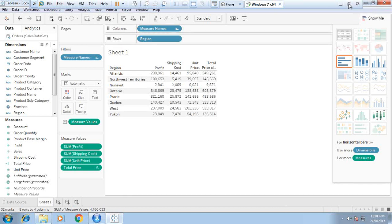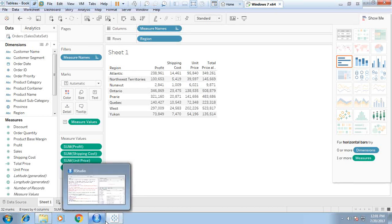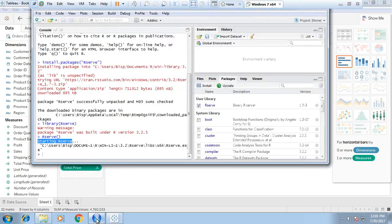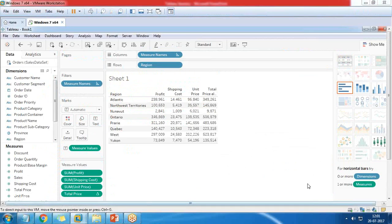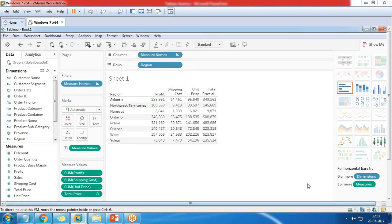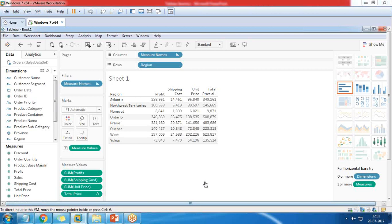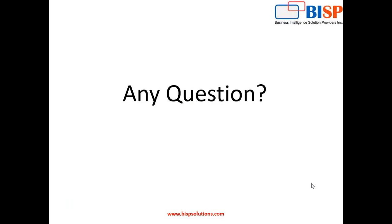So that's how we can integrate R with Tableau. This is a small integration. We can have more functions. Those who are familiar with Tableau can apply more business logics from R and get the output based on those business logics within Tableau itself.